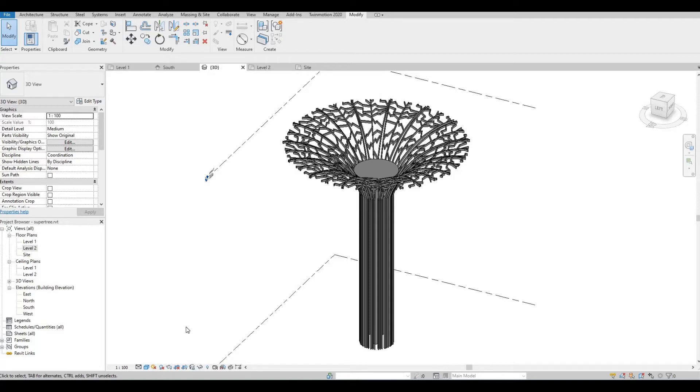Hi everyone, welcome back to my channel. In today's video, I'll show you how to create the Garden by the Bay Super Tree in Revit. Let's get started.